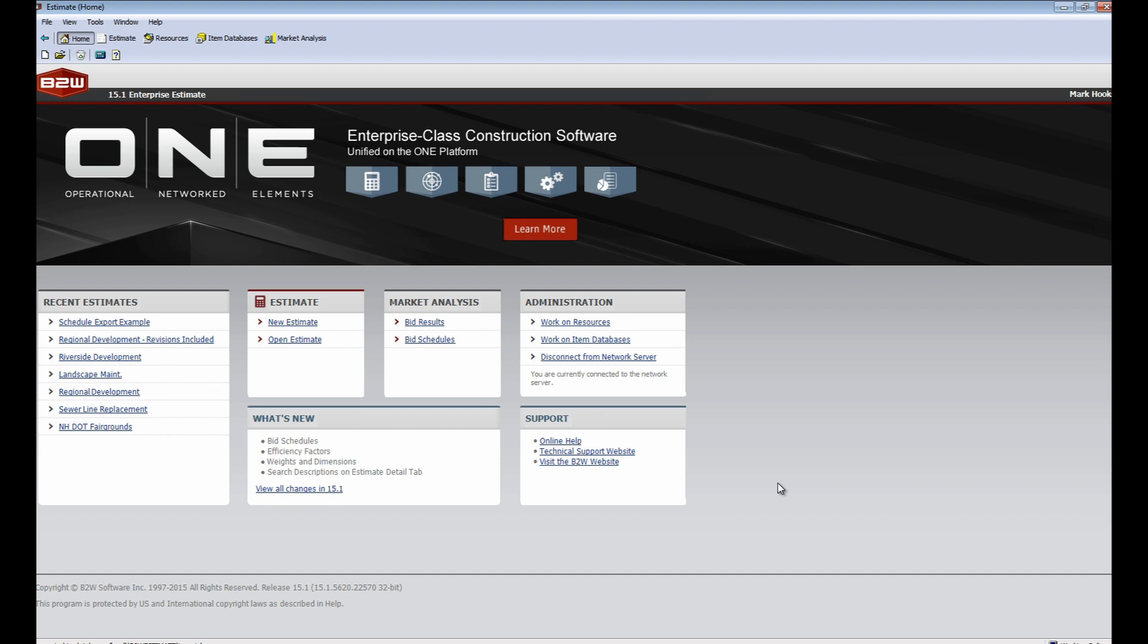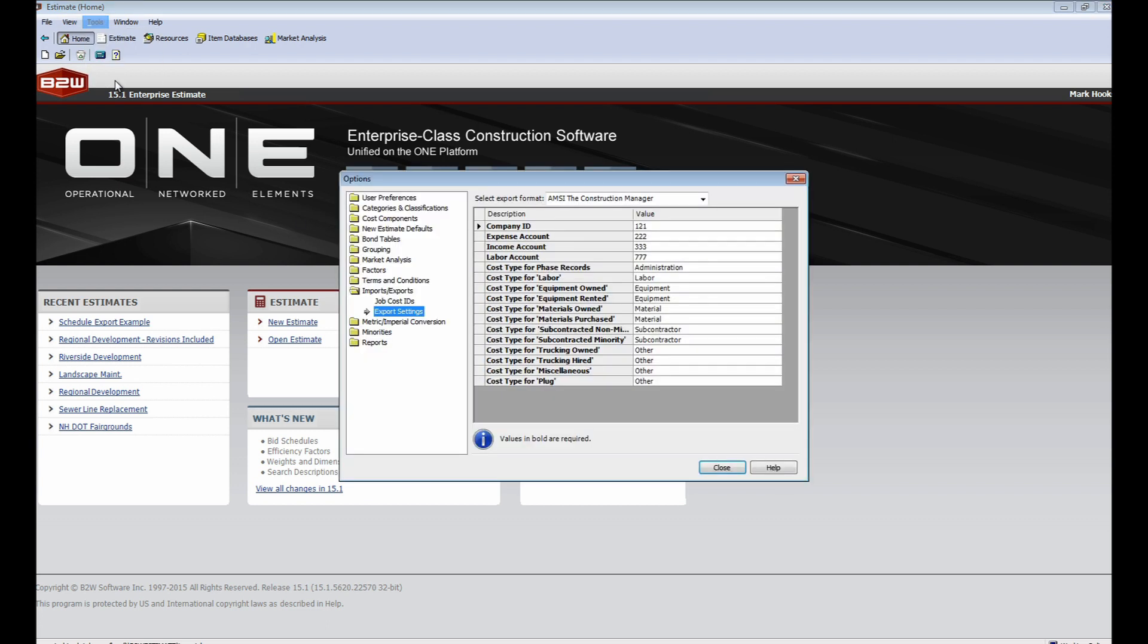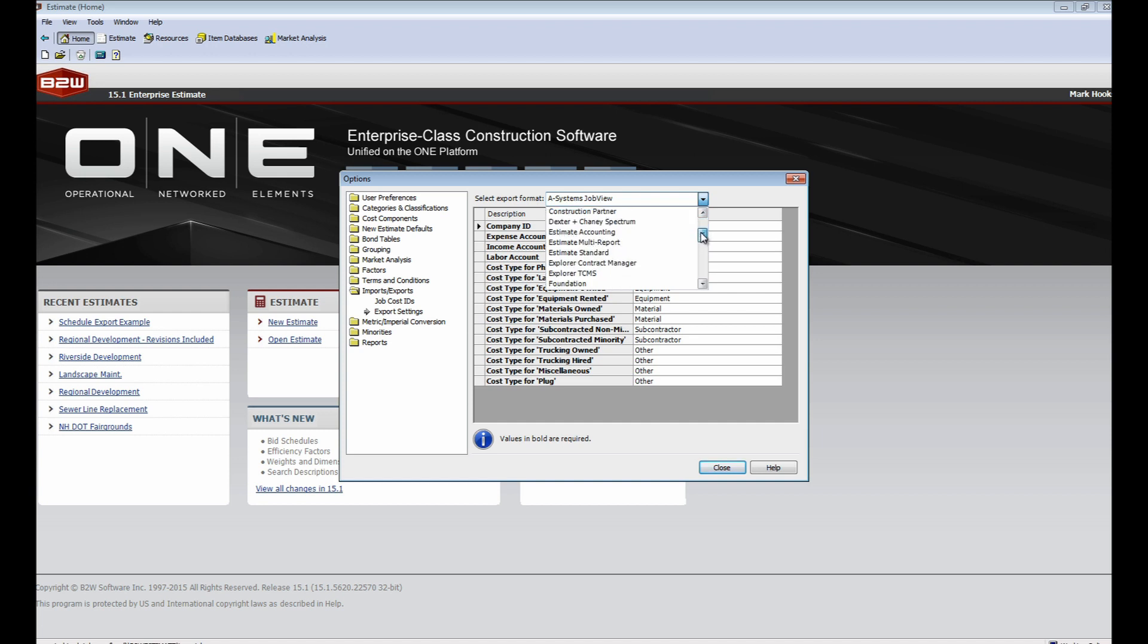The primary export that we'll demonstrate today will be to Microsoft Project. We'll also take a quick look at how the export process applies to Primavera. A few minor adjustments in the Options menu will determine how the information will be exported.